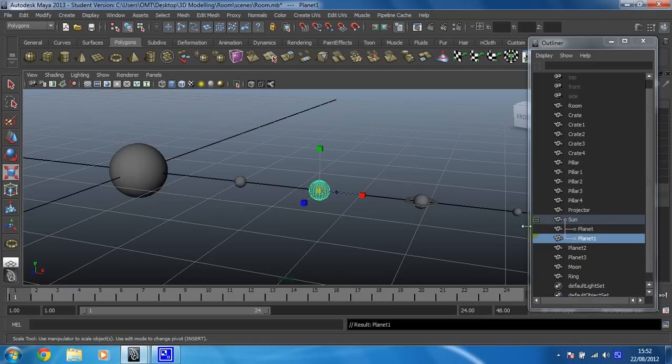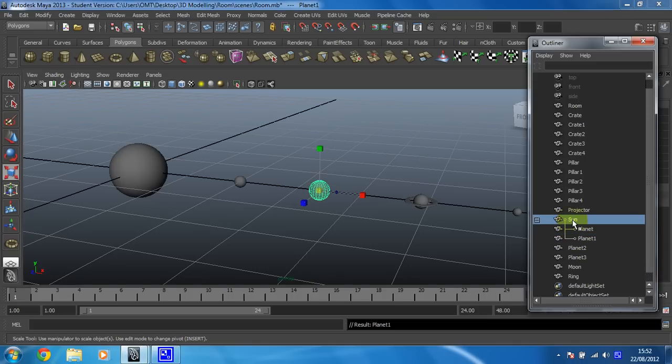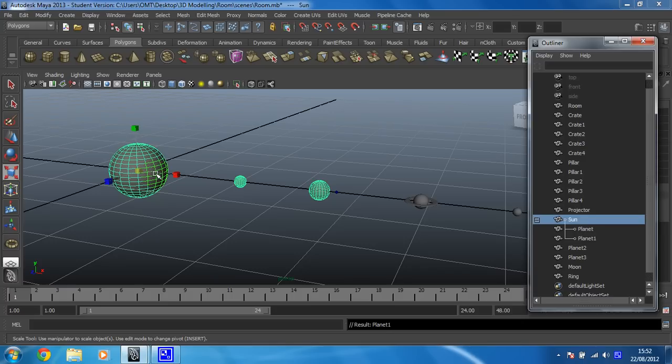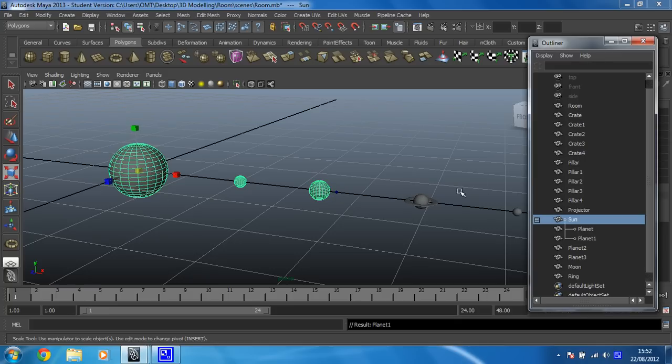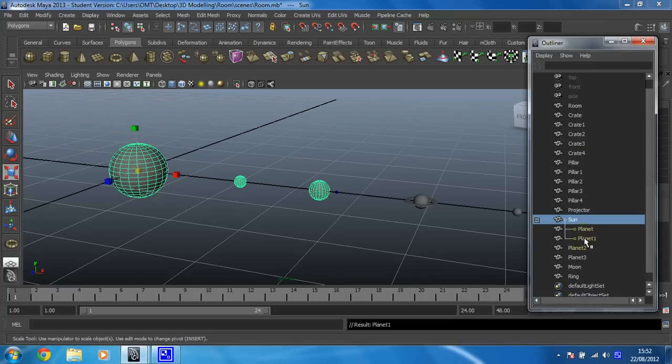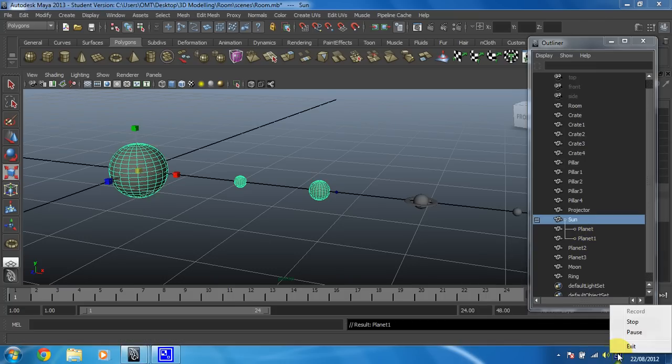So they are now, and I can see whenever I select the sun that is going to select everything that's parented to it. Now what you need to do before the next step is parent all of the planets to the sun, and then parent the moon to its planet and the ring to its planet. And then you should have a hierarchy that will look in the outliner identical to mine at the beginning of the next video. So have a bash, good luck.